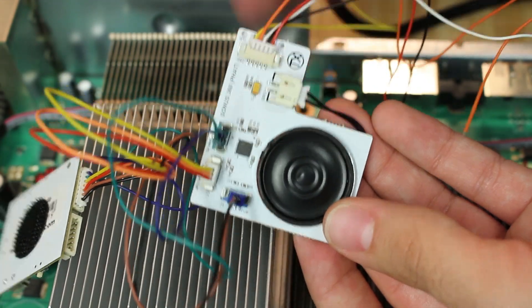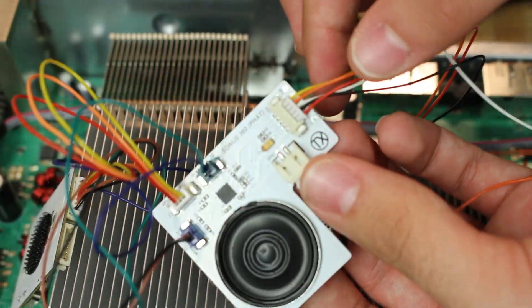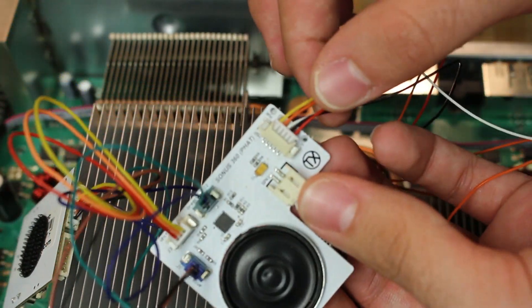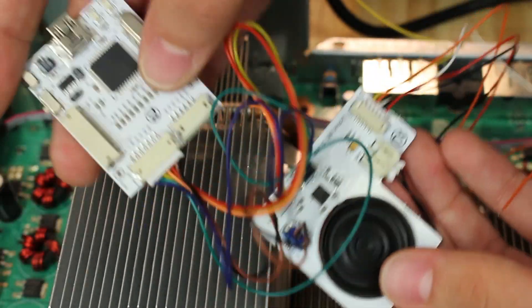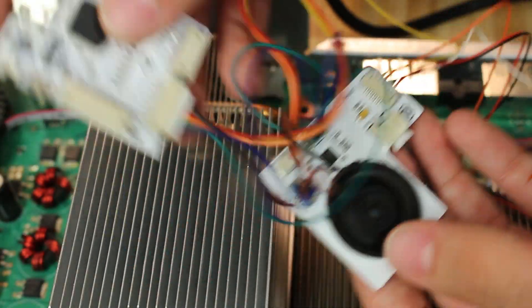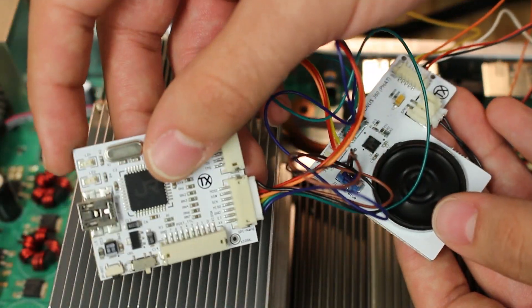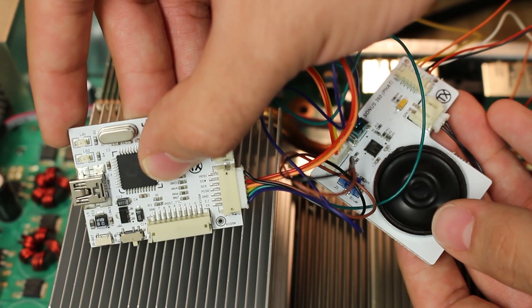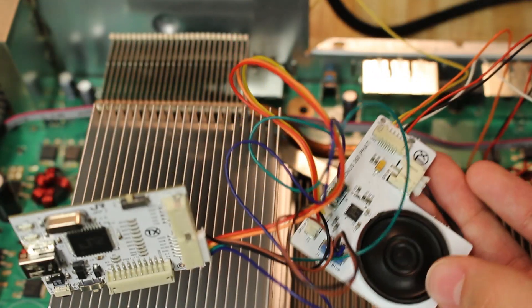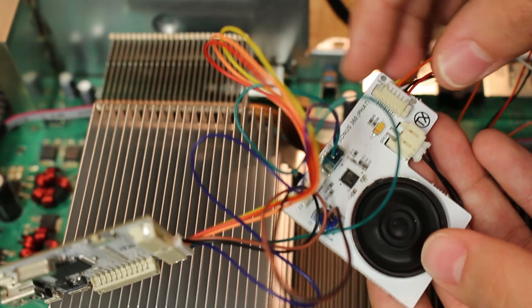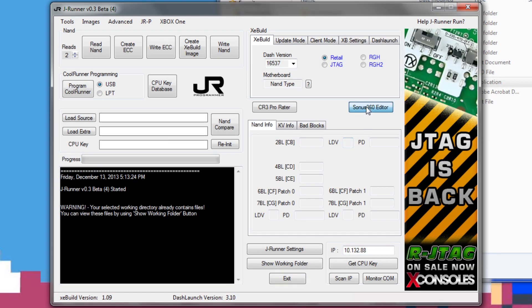As you can see right here, we have everything soldered in, we have our wires hooked up to the Sonus, we have our JR programmer also hooked up to the Sonus. All we need to do is hook up our JR programmer to our computer and we should be good to go. Now that the hard part's out of the way, let's go ahead and do the easy and fun part.